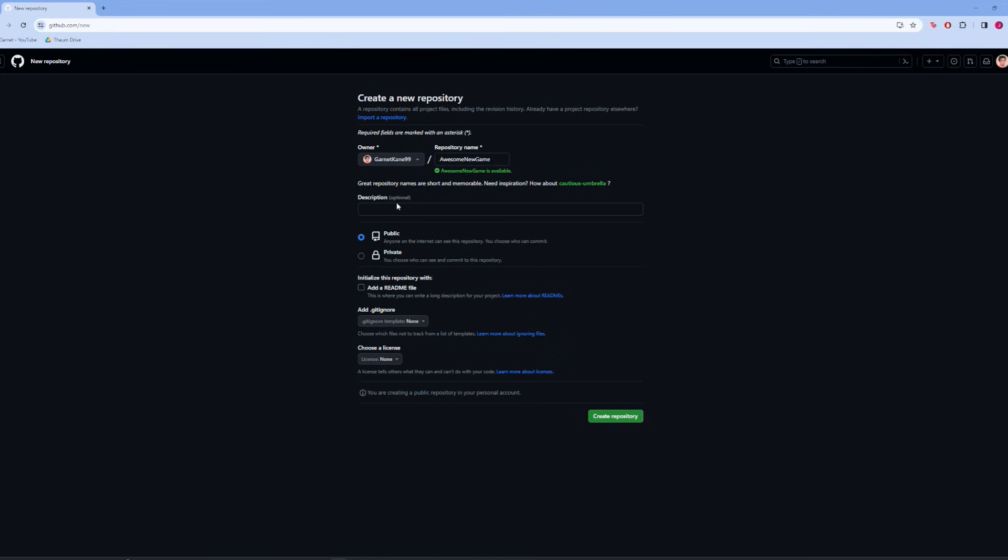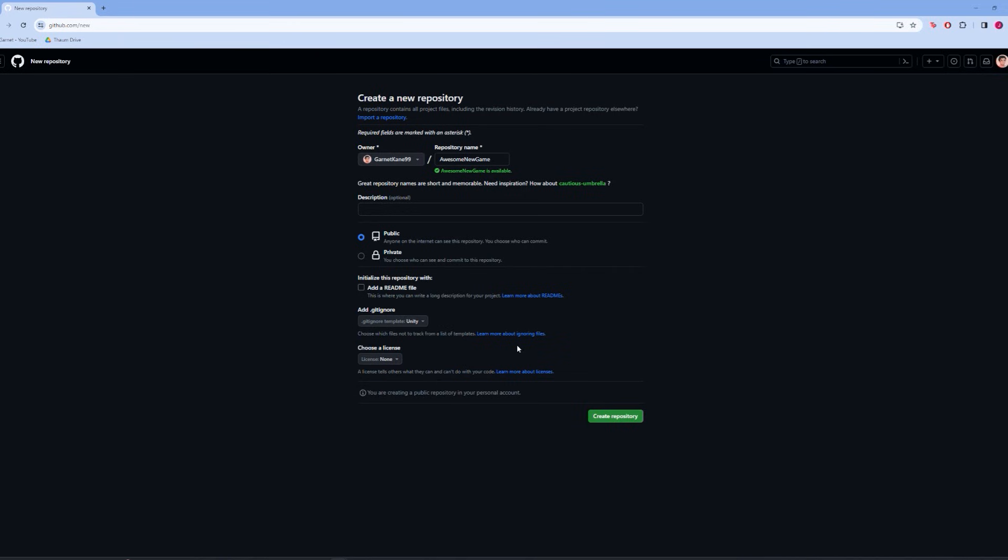Feel free to add your own description if you want, and set the privacy settings how you'd like. You also want to add a gitignore, specifically the Unity one. After that, we can click create repository.